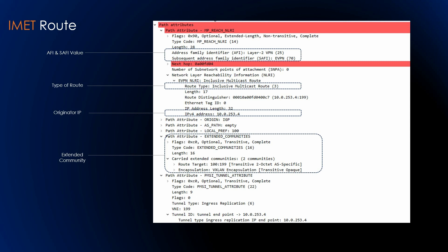To identify the P-tunnel used for sending BUM traffic, the inclusive multicast Ethernet route — the IMET route — carries the PMSI tunnel attribute. PMSI stands for provider multicast service interface. A PE or leaf that originates the advertisement uses a P-multicast tree as the P-tunnel for EVPN. The PMSI tunnel attribute contains the identity of that tree, and a PE or leaf may aggregate two or more EVPN instances on the same tree. The PMSI tunnel attribute must carry either an MPLS upstream label (for MPLS networks) or a VNI (for data center deployments) uniquely bound to the EVI. If a PE or leaf has already advertised the IMET for two or more EVIs it now wishes to aggregate, it must re-advertise those routes.